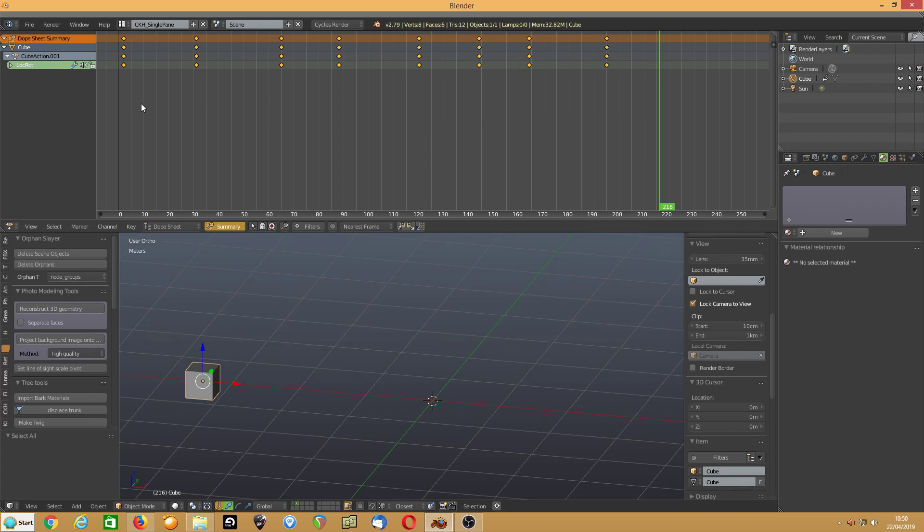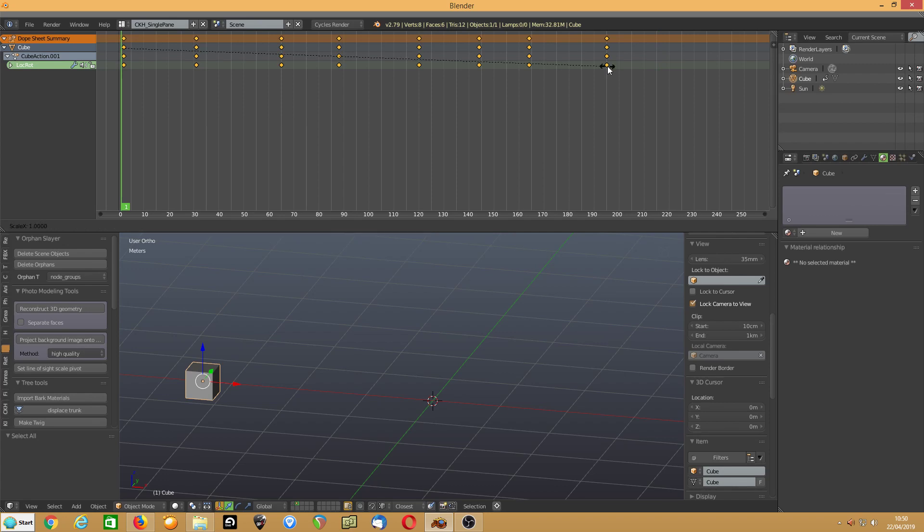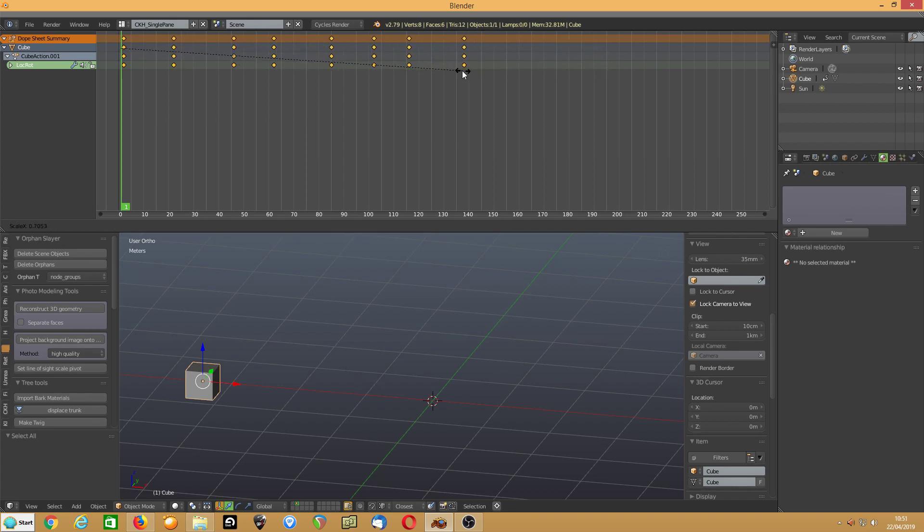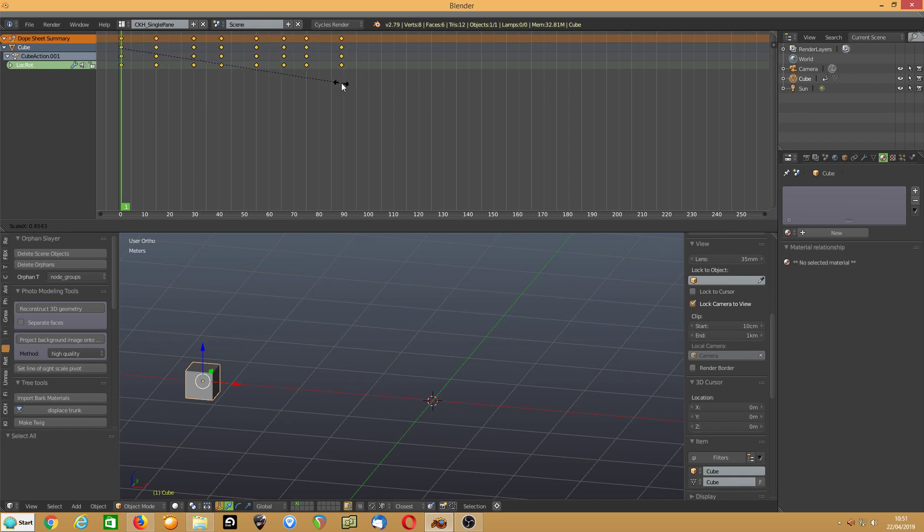And again, I can select everything by hitting A twice, I'm using shift left arrow to jump to the beginning. And again, get my cursor there, so it's easy to scale, scale it, bring it down, and I can make it happen really quick.